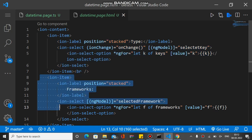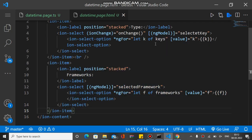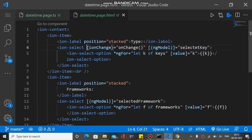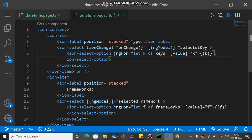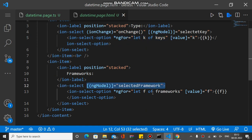In the HTML, the second select tag is populated based on the first select tag's selection. The first select tag has an onChange method bound to it — whenever something changes, it calls the onChange method. The keys are bound using ngFor to populate the options. In the second select tag, ngModel is set to 'selectedFramework' and the frameworks array is bound using ngFor.